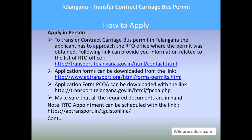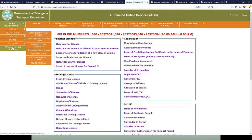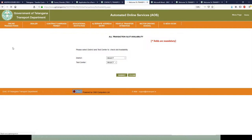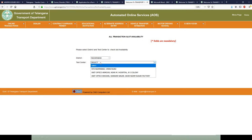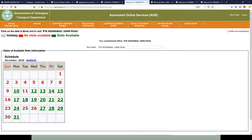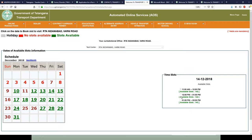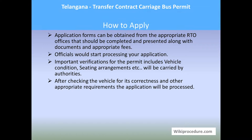Nowadays you can fix an appointment with the RTO office in advance to save time. In this link, under 'Online Transaction — All Transaction Slot Availability,' select that option, then select the district and test center, and click Submit. The available dates for the month will be shown in green — select a date and choose an appropriate time slot comfortable for you to complete your appointment booking.